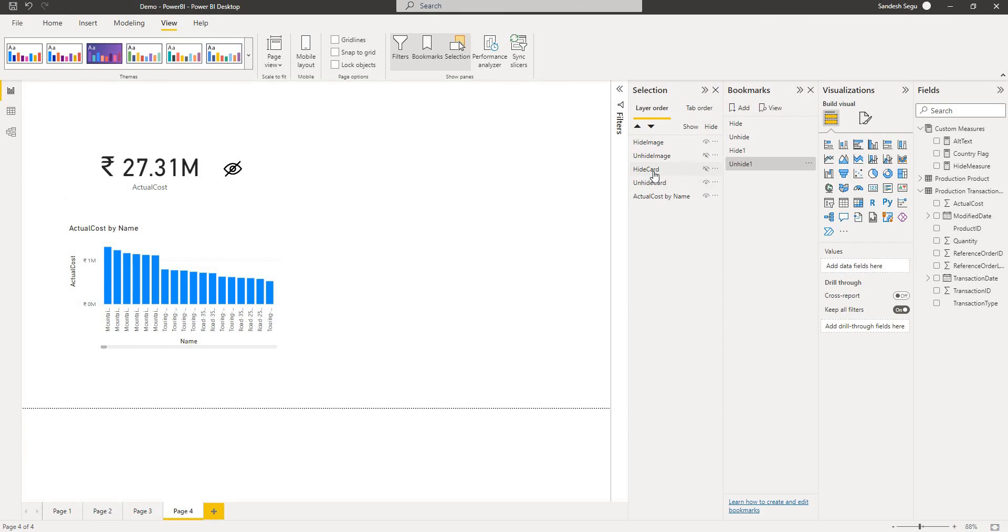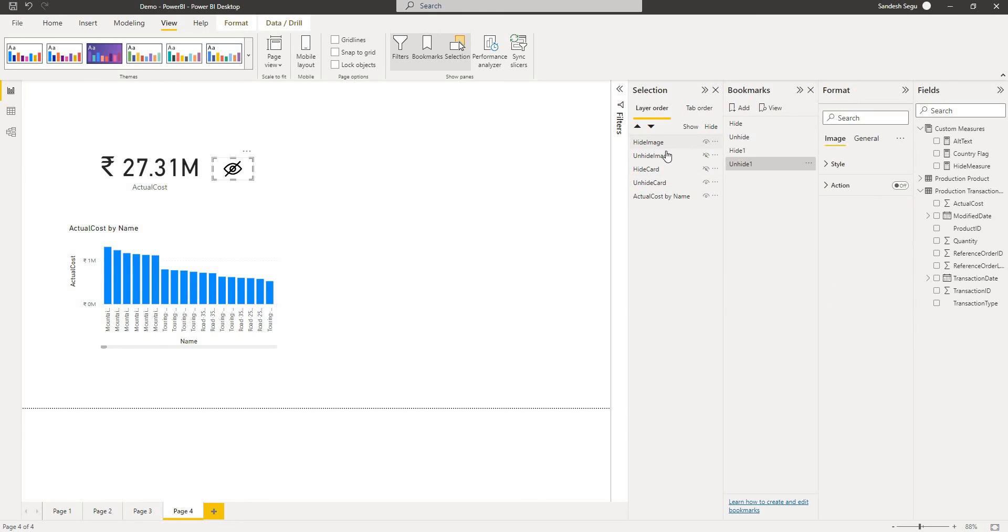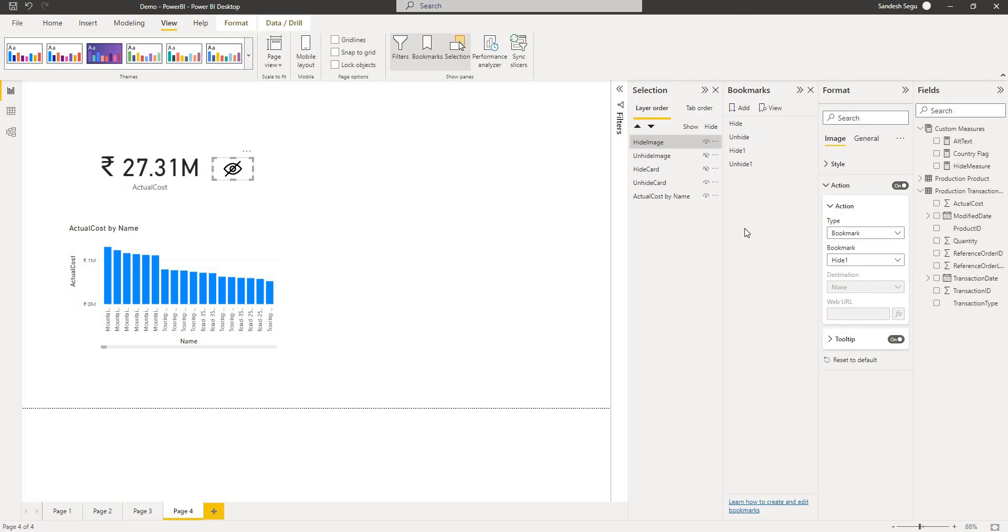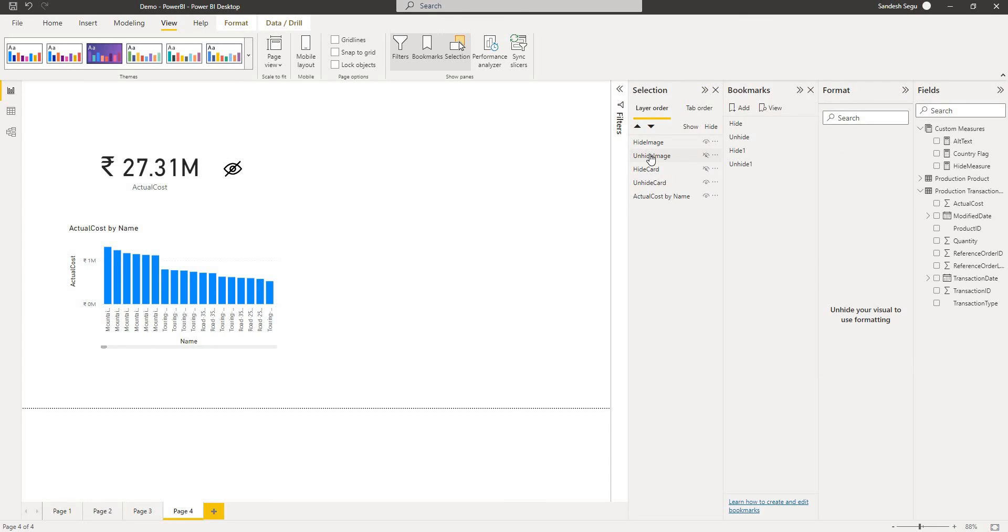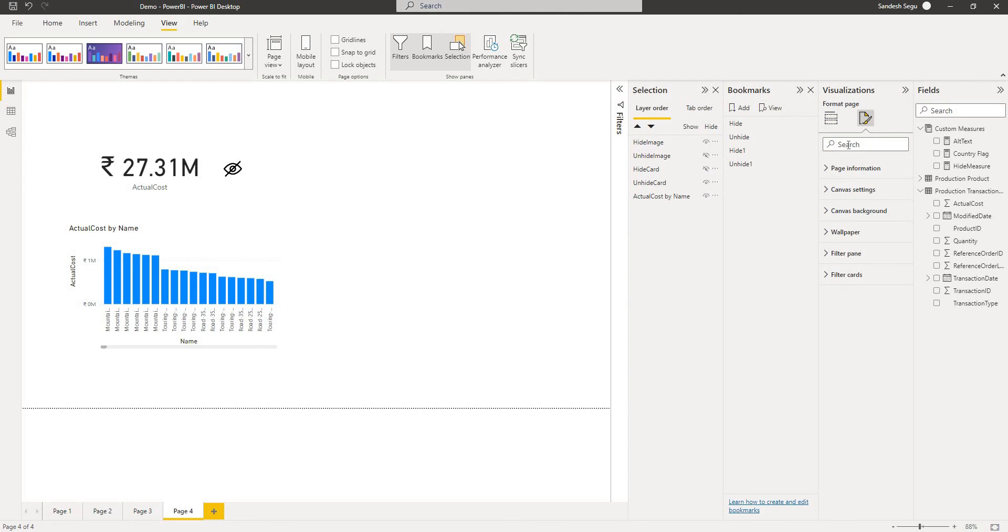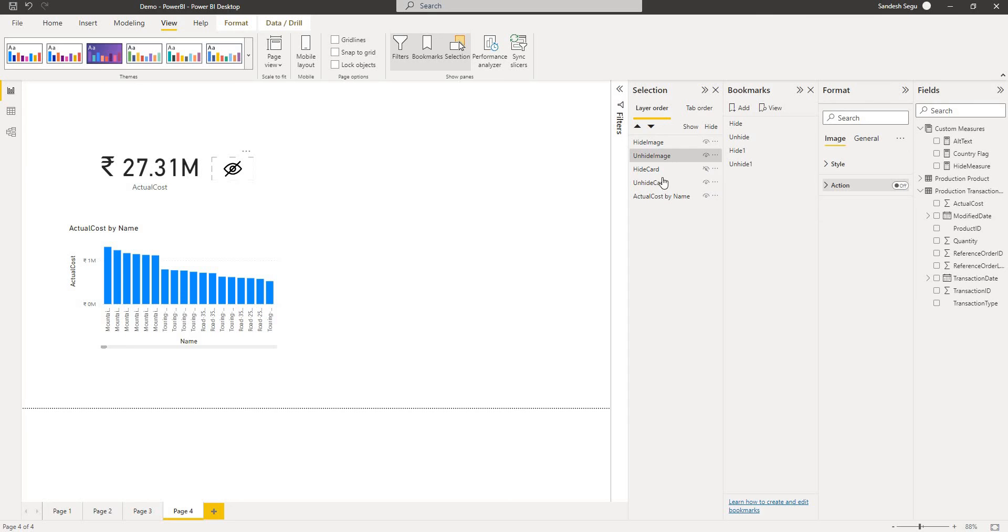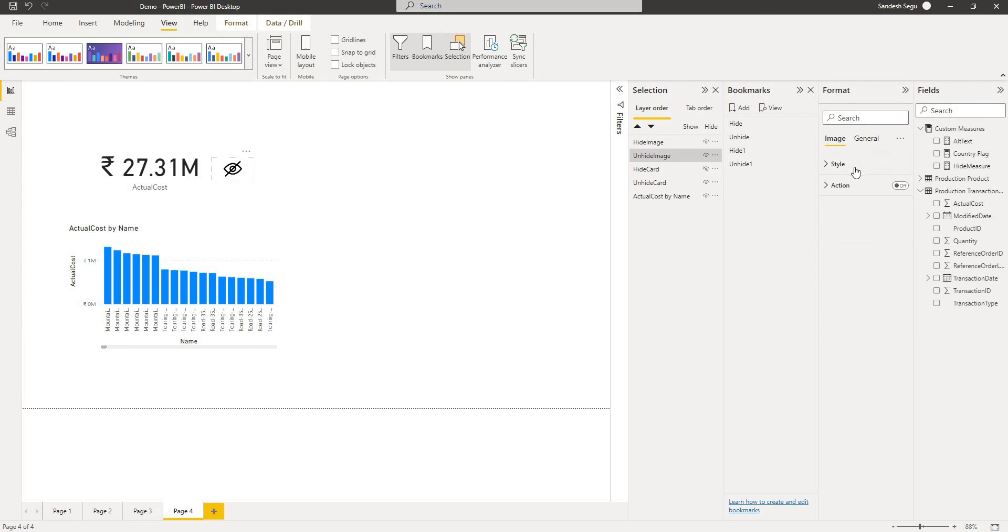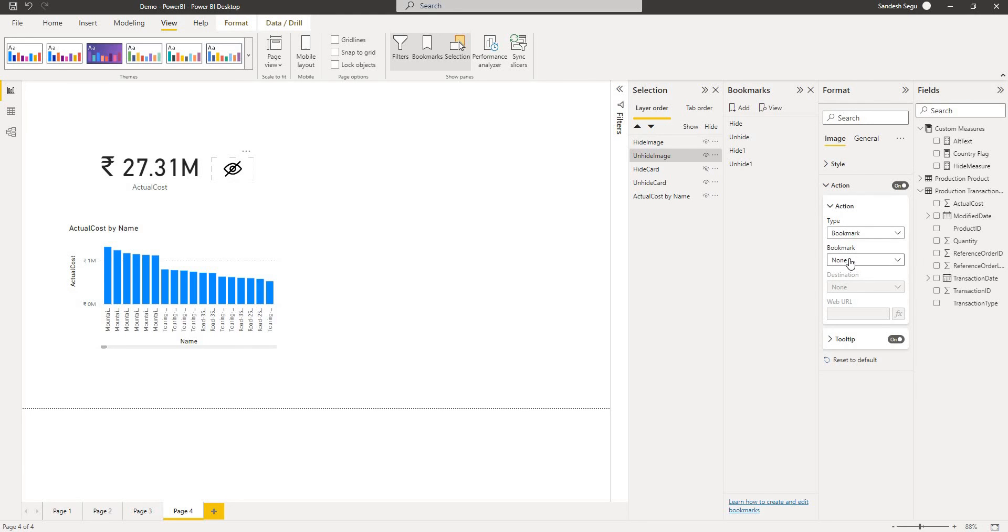What I do is I go to the hide image, and action I turn on the action and type is bookmark hide one. I do the same thing for unhide image. I go to the unhide image then action bookmark as type and unhide one.